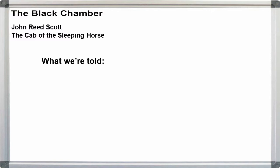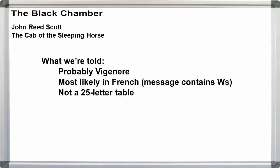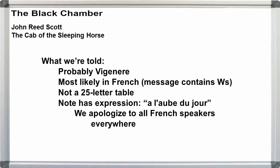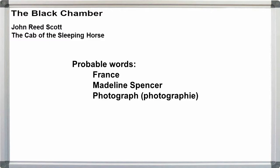What we know: The cipher is probably Vigenère and in French, but uses the English alphabetic table. The message contains W's, so it's not a 25-letter table. We have the thug's note with the expression, and I'm not going to get this right, a l'aube du jour. Then we have a few probable words, including France and maybe Madeleine Spencer or photograph, to start with.